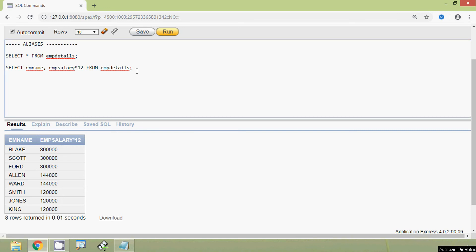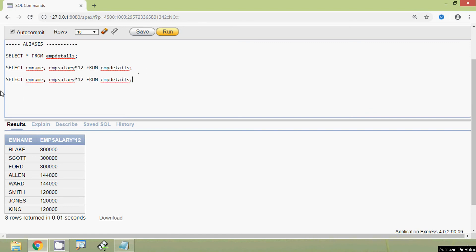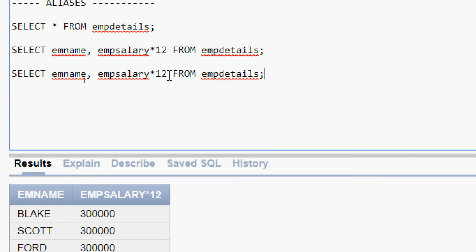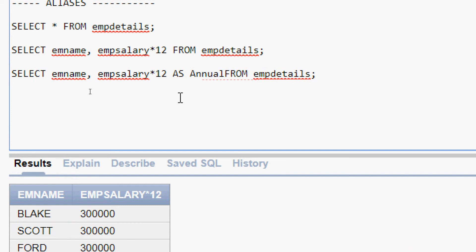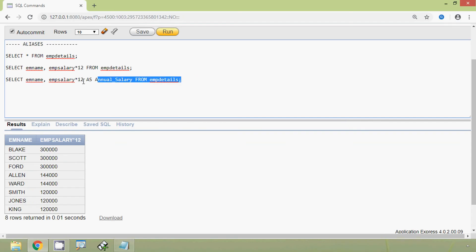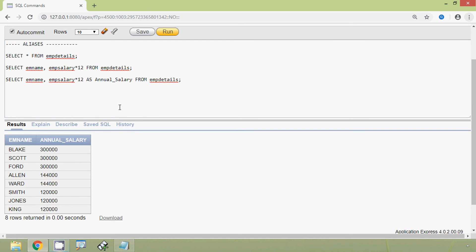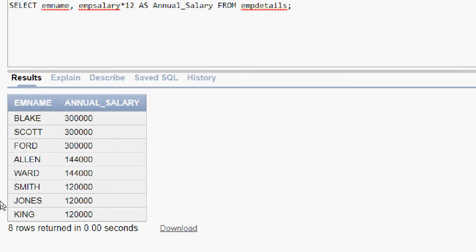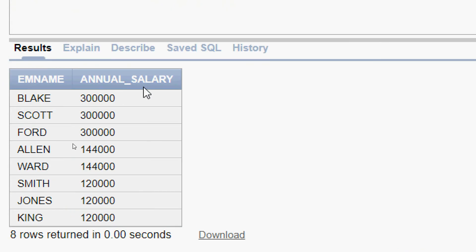Here we can see the modifications in this query. After mpSalary * 12, we are going to give the alias using AS, then specify the alias. We will give 'annual_salary' FROM mpDetails and run this query. Here we can see the result — now the name of this column shows as annual_underscore_salary.